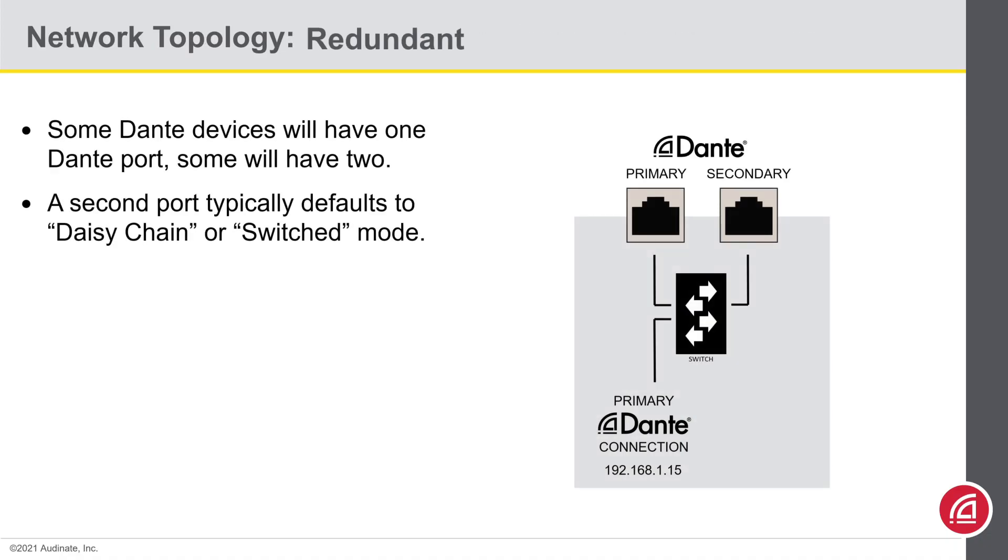So again, when two Dante ports are present, they will usually default to switched mode, also known as daisy chain mode. In this mode, both ports lead to the internal Dante network connection. You only need to connect one to the switch. The second remains available to daisy chain devices if you wish.